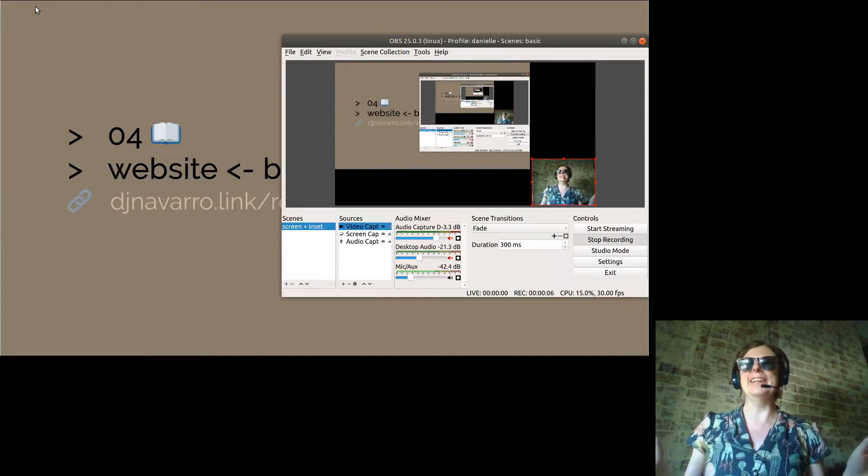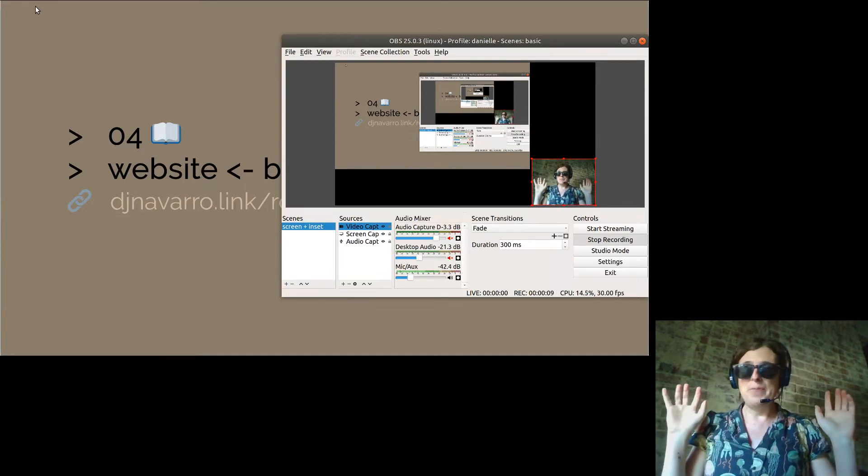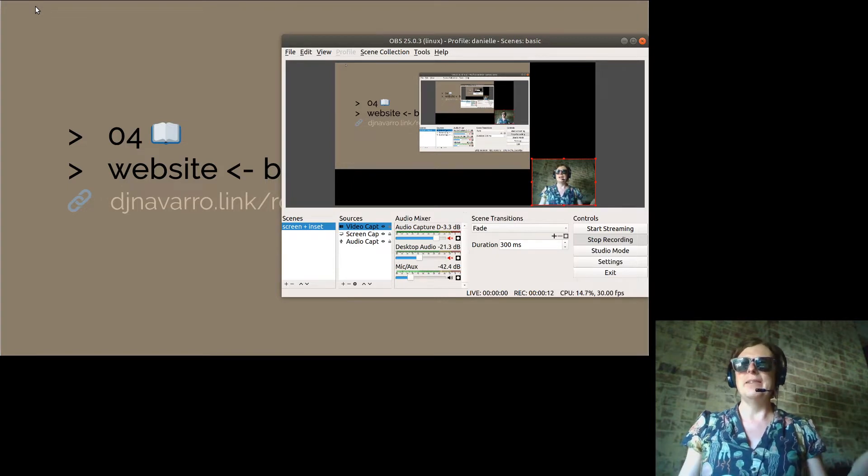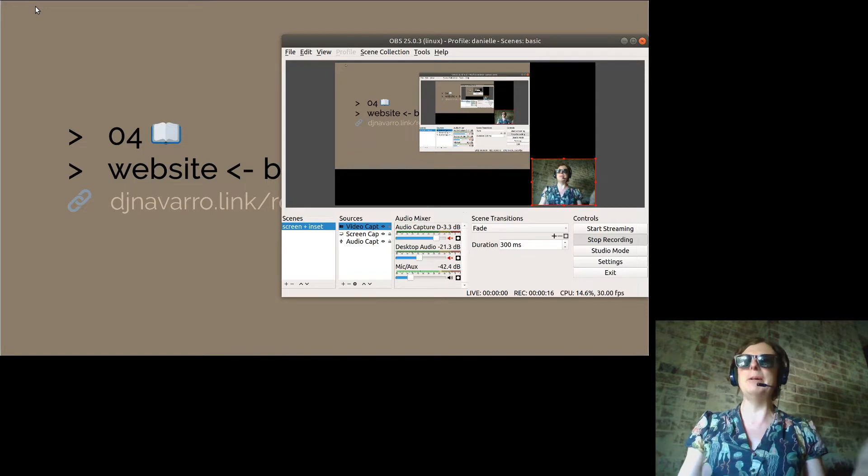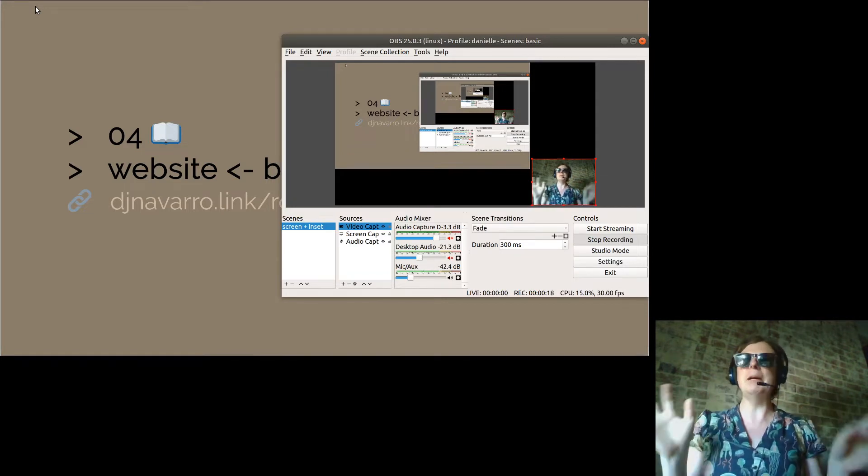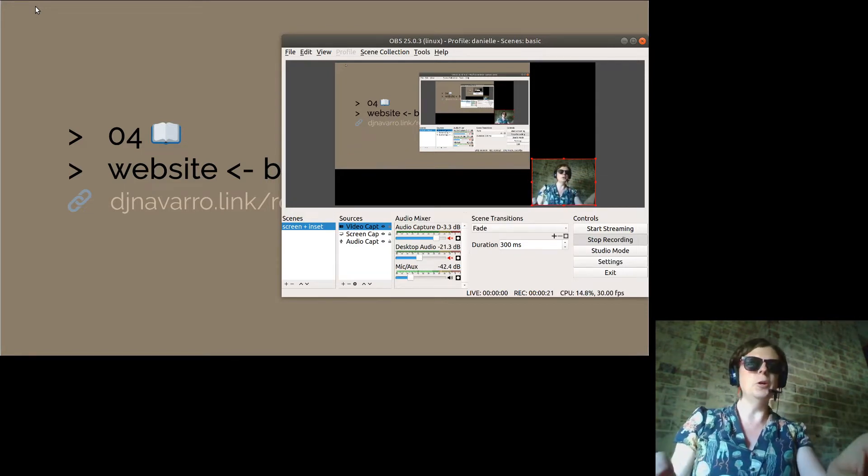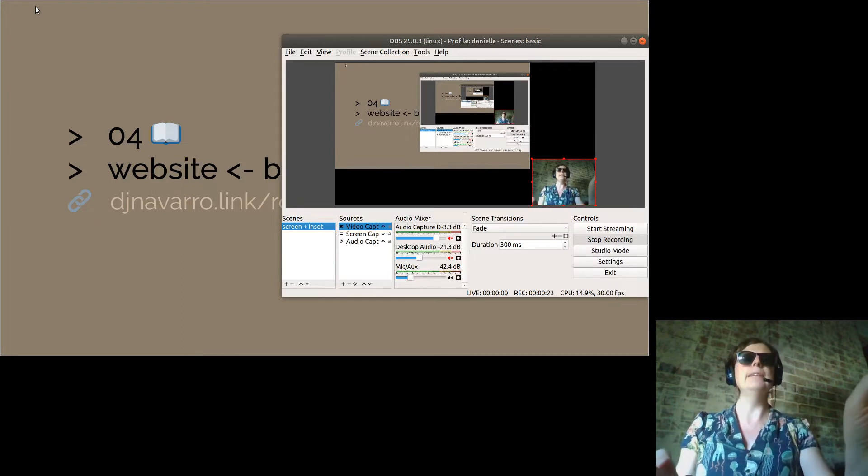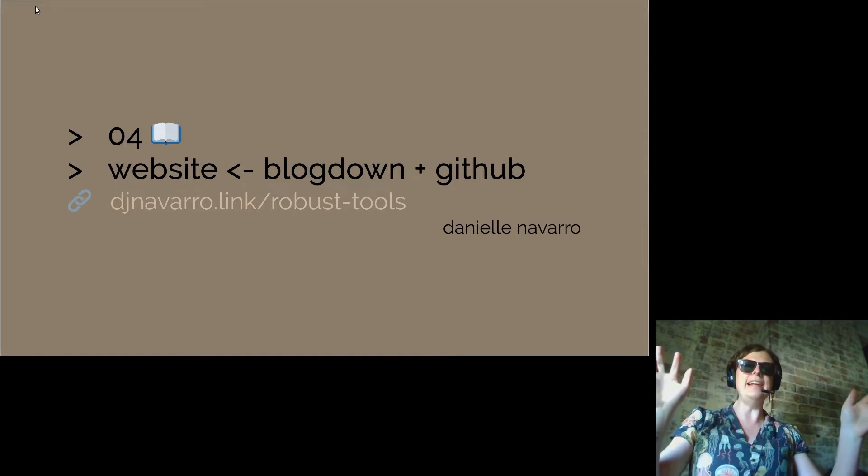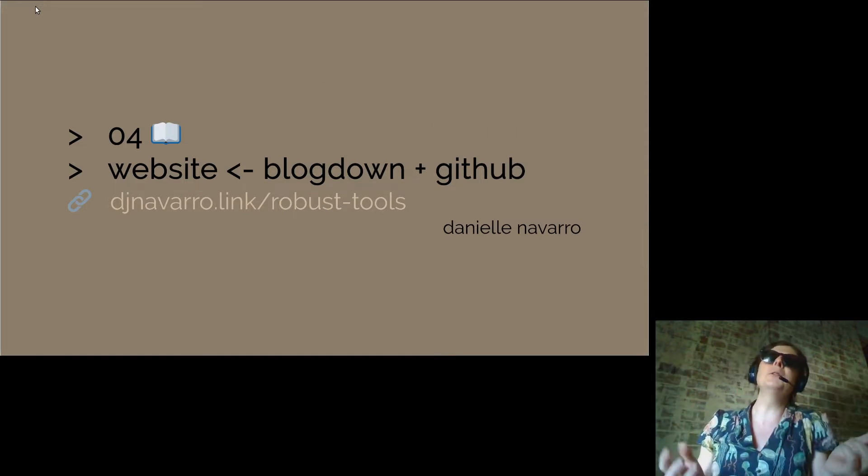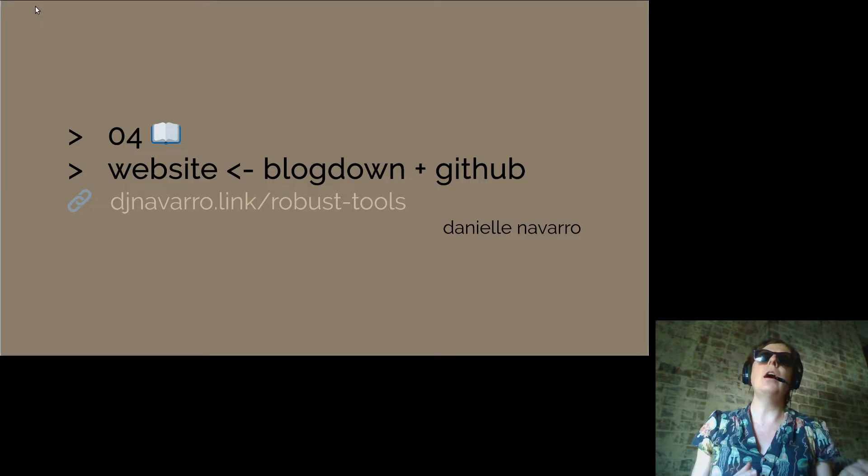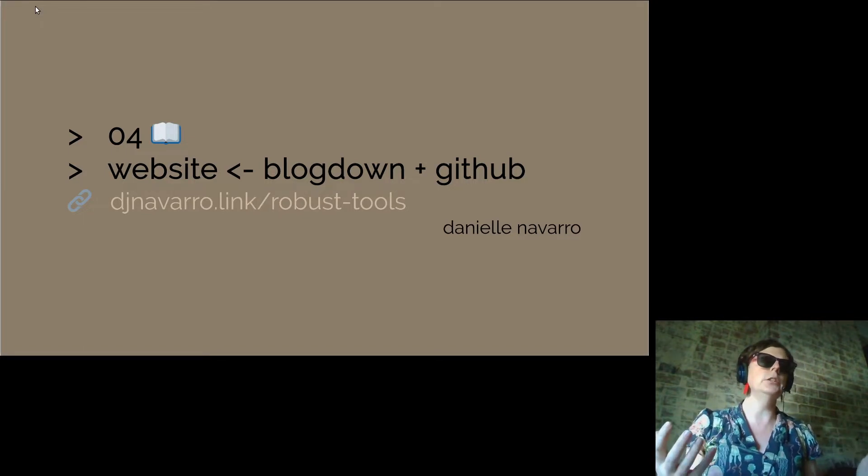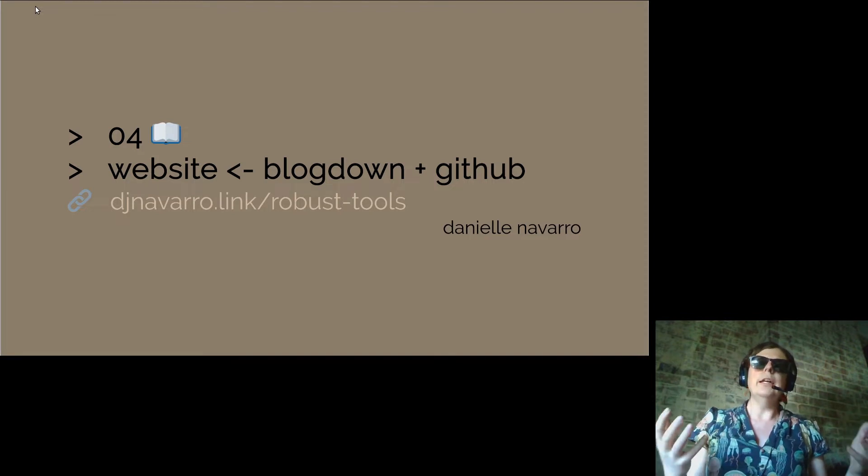This is like the third take where I've been trying to start this thing and I'm just going with it. Tabbing over, we're going to start what is now the fourth module in my robust tools class. What I want to talk about today is making a website using blogdown and GitHub.